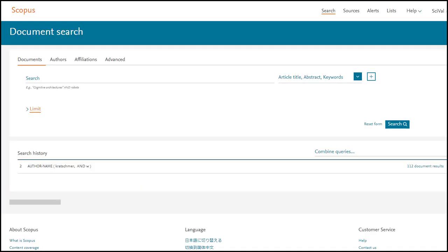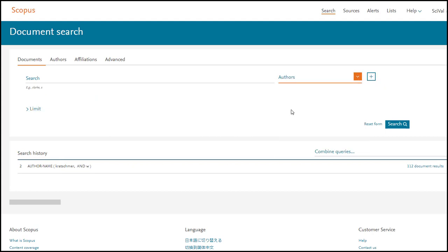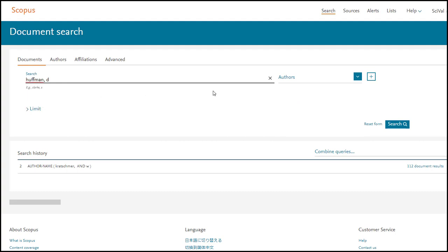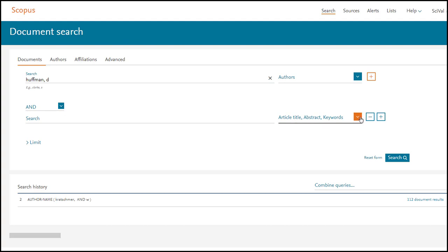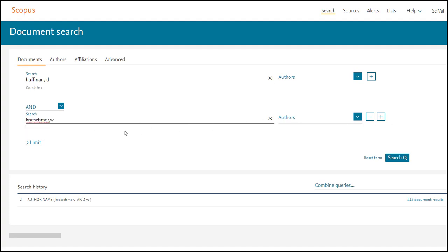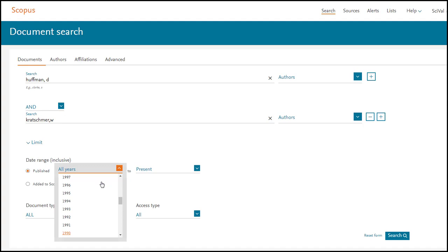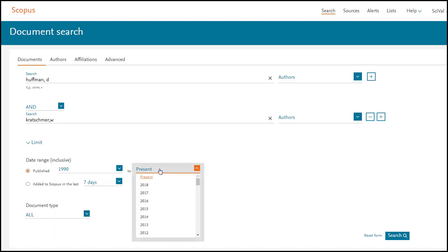Next, let's use the option to search for specific authors to find a paper that has both Donald Huffman and Wolfgang Kratzmer as authors. Using Scopus, the syntax for author names is last name followed by a comma and the first initial of the first name. So here, we enter Huffman comma D and Kratzmer comma W. We also suspect that the original paper was published in the year 1990 or shortly after. So let's limit our search results to the range 1990 to 1993.